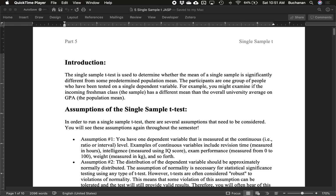So what is the single sample t-test? It's used to determine if a single group or single sample is different from some predetermined population mean. Let's say you want to know if the current SAT scores are higher than last year's SAT scores. You only have one group of people at a known comparison point. These groups have been tested on one single dependent variable.